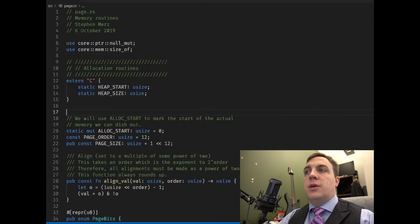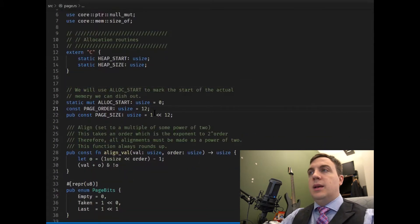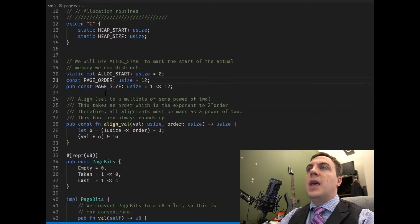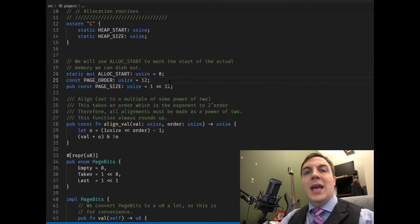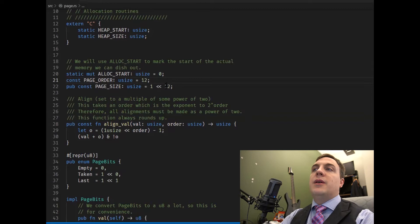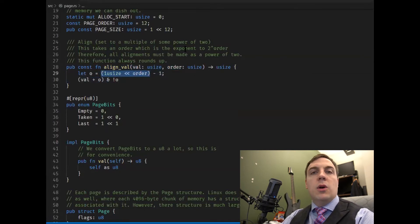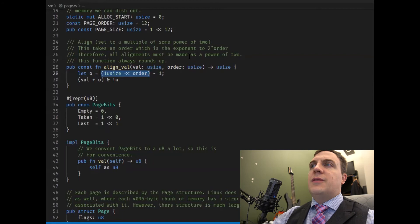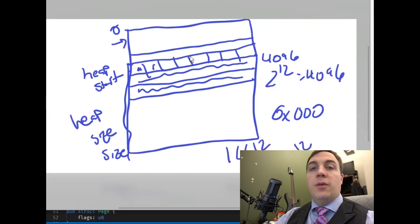In our Rust file we now have PAGE_ORDER, which is 12 — that tells you which bit the last one is going to be set to. PAGE_SIZE is one shifted left by PAGE_ORDER (12), giving us four kilobytes. We use PAGE_ORDER and PAGE_SIZE because whenever we align a value it has to be a power of two. I wrote a public constant function — it returns one shifted left by the order, so one shifted left 12 bits is two to the 12th, which is 4096.